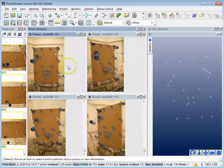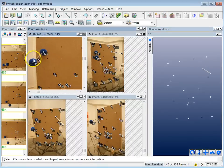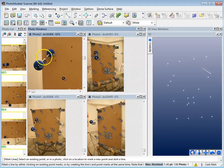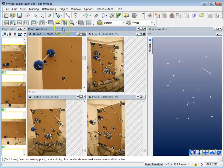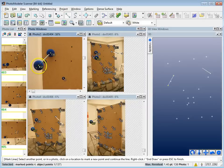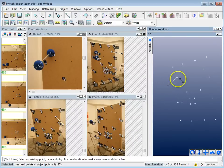Now I want to create the trajectory lines. For the spheres, I'll use Mark Lines mode, shortcut key 4, click one sphere point and then the other, right-click and select End Draw, and you can see I've created a line in the 3D view.